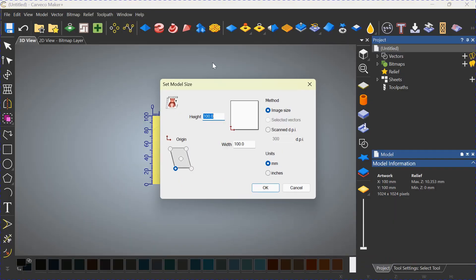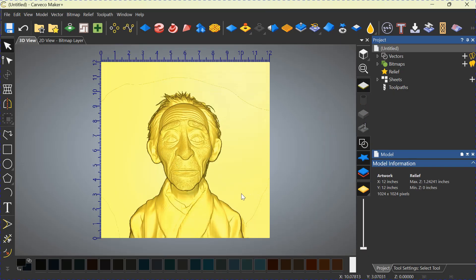All right, we have it in the new model. You're going to choose whether you want it in inches or millimeters. I work in inches. Let's choose an arbitrary number, 12 by 12. We're going to click OK. And there's our old man.